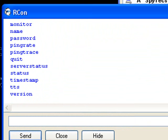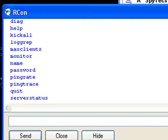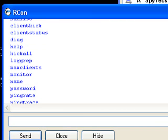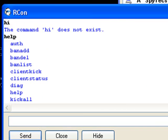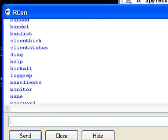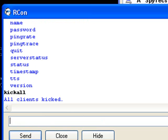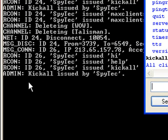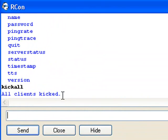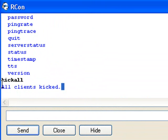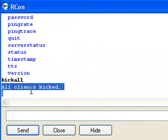So if you are an admin and you don't like the guys who are in the server and just want to be alone or set the password — to kick everyone, just simply write 'kick all'. And it will say here: admin kick all issued by Spytech. And in ARCON it will say all clients kicked.